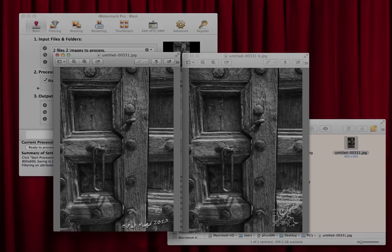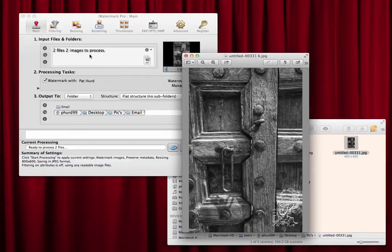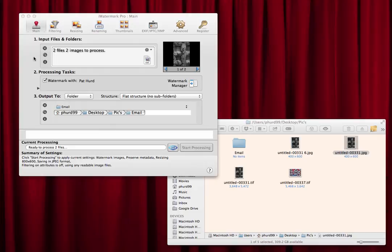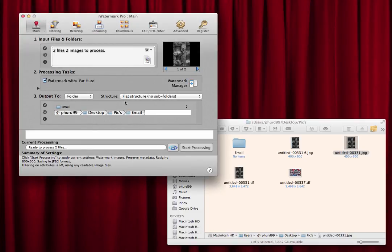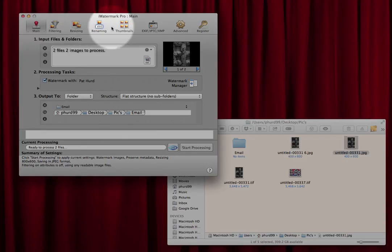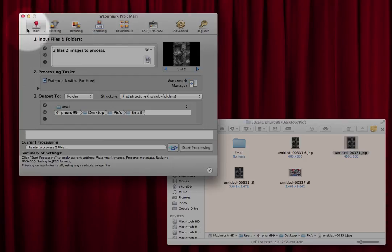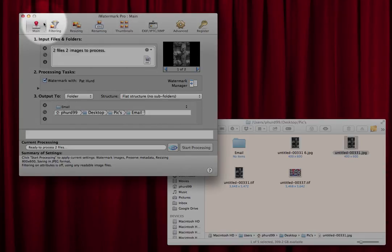Let me close this and we'll get started. When you open iWatermark, the main screen looks like this and it has tabs: main, filtering, resize, renaming, advanced, and registration. The main ones we're worried about are the main tab and the resizing tab, because when you create a watermark you're going to change the picture size and probably the format.